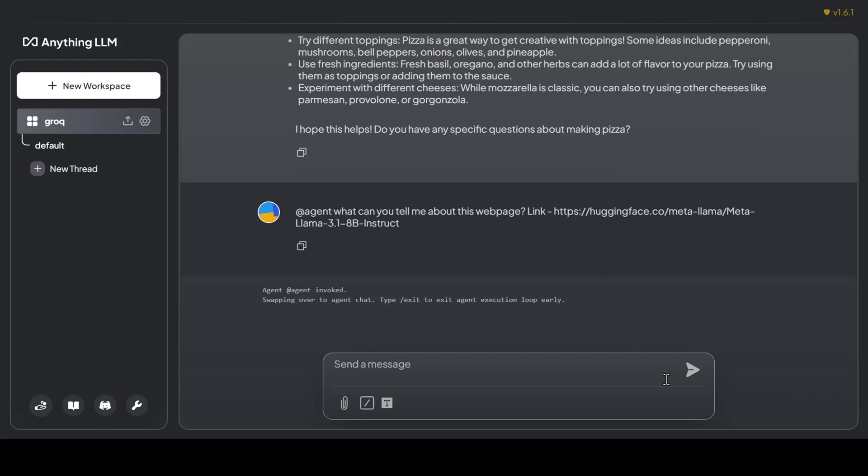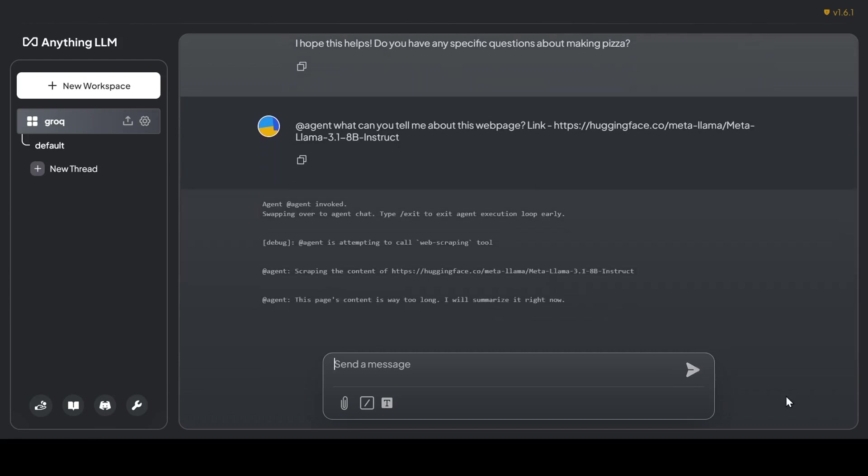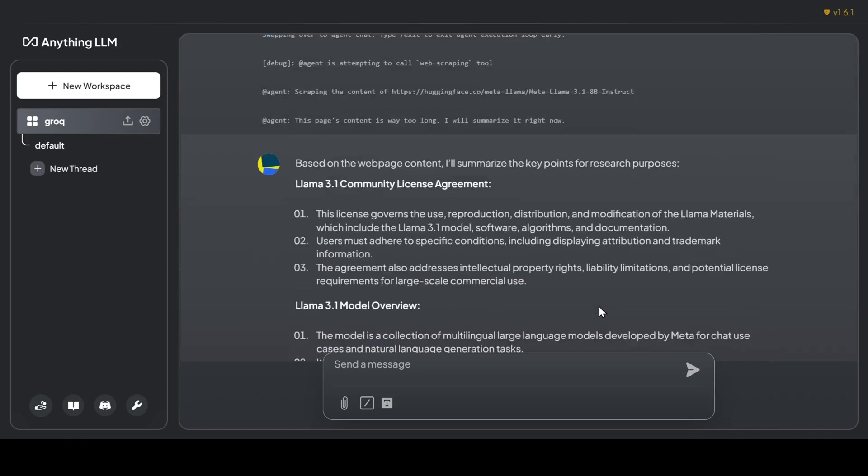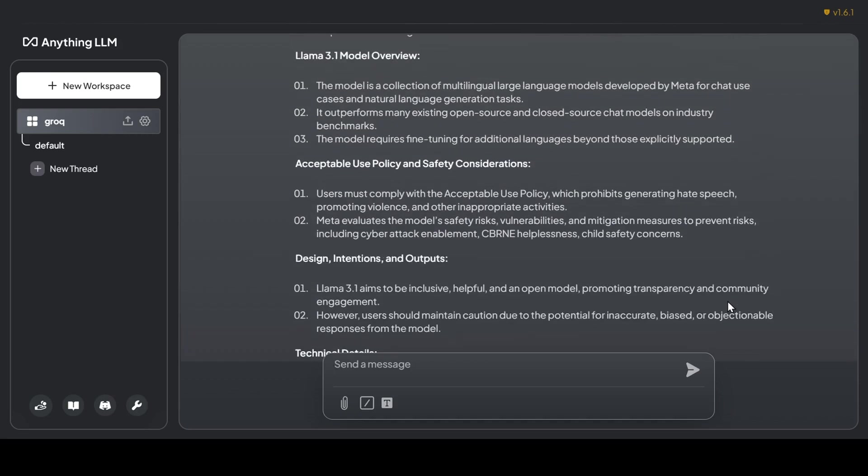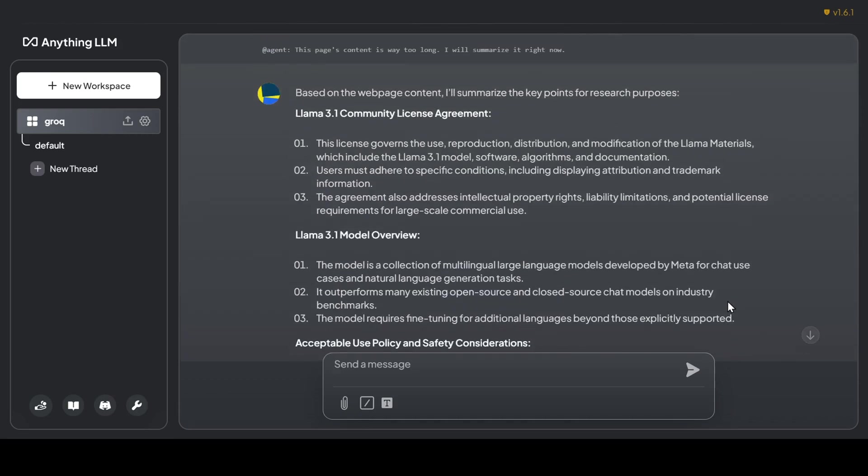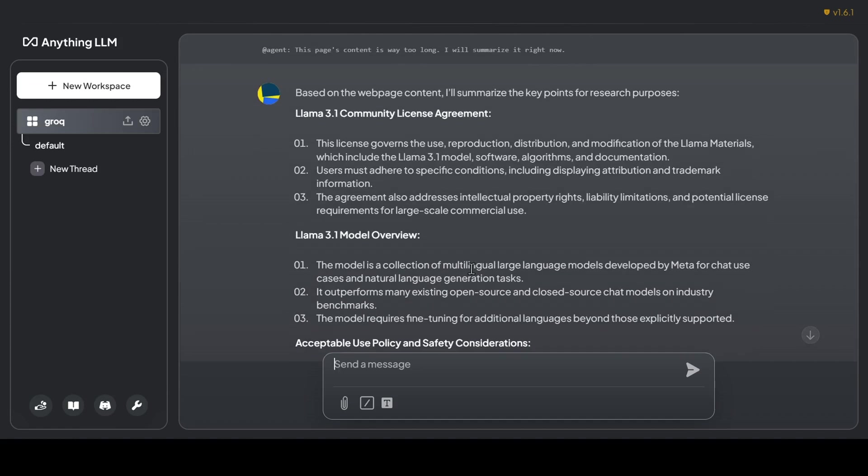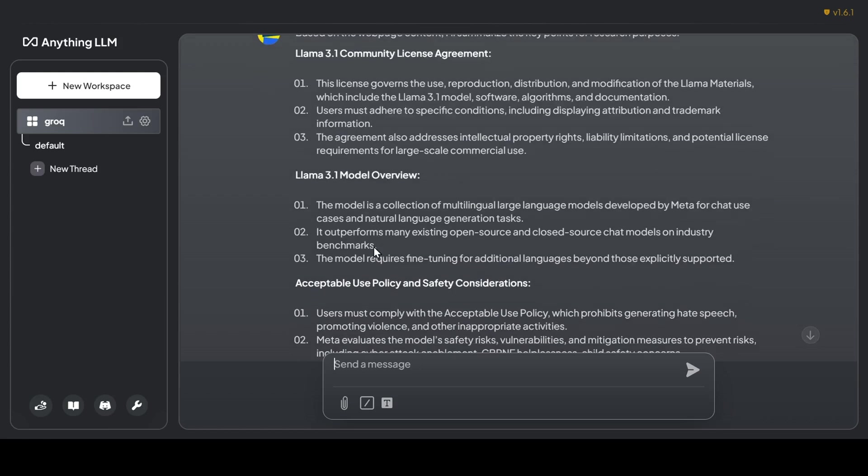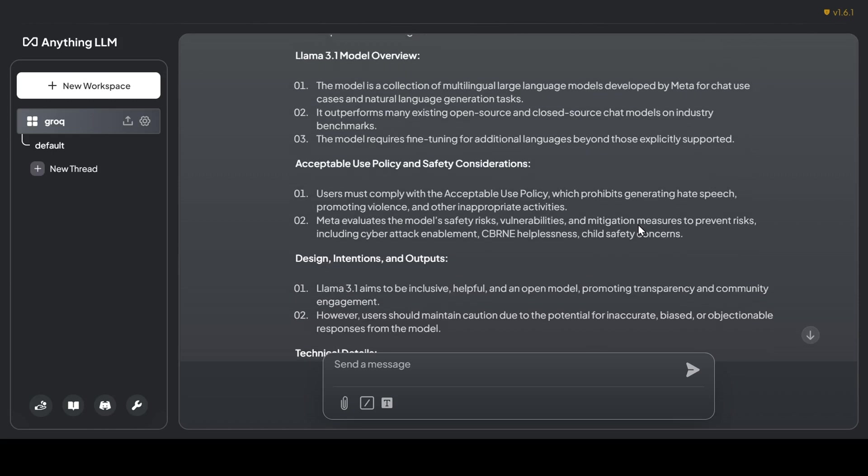The agent springs into action, activating its scraping tool and getting to work. In this case, it tells me the content was too long to display in full and provided a handy summary instead. Checking the response after the agent finished its process, it did an amazing job, accurately scraping the page and delivering a detailed summary covering everything from the license agreement to technical specifications. Impressive.